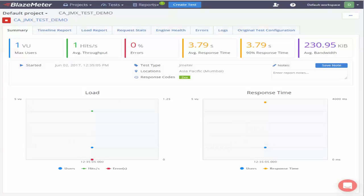Once the tests start you can observe different types of reports, different metrics like average throughput, response time, bandwidth, maximum virtual users.